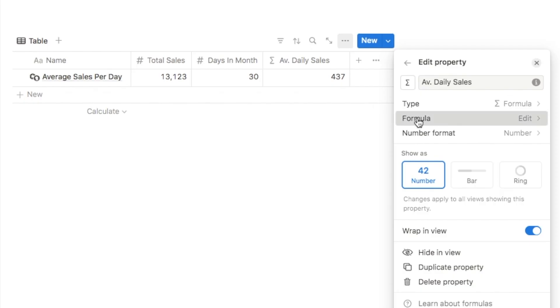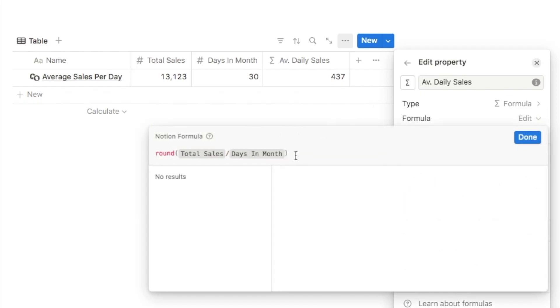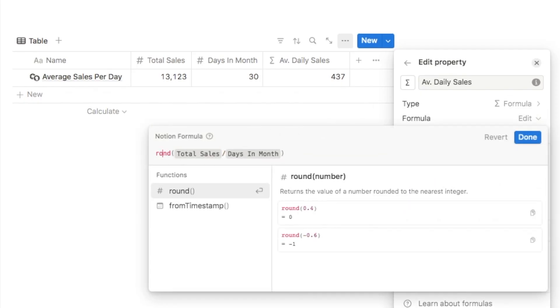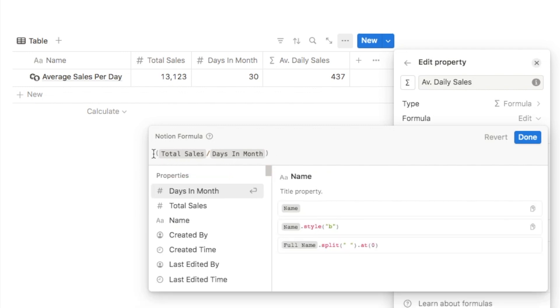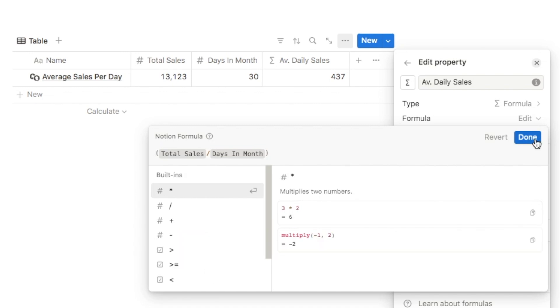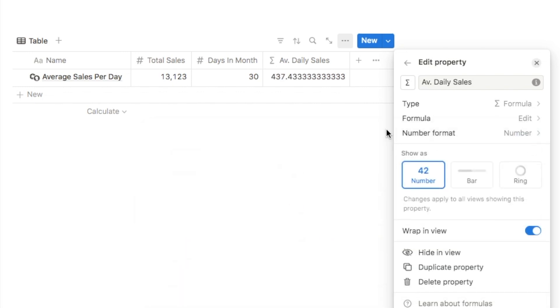Let's head back into the formula. I'm going to delete the round function but leave the parentheses at the start and end to isolate the formula so we don't mess with it. Clicking done brings us back to that original long number.